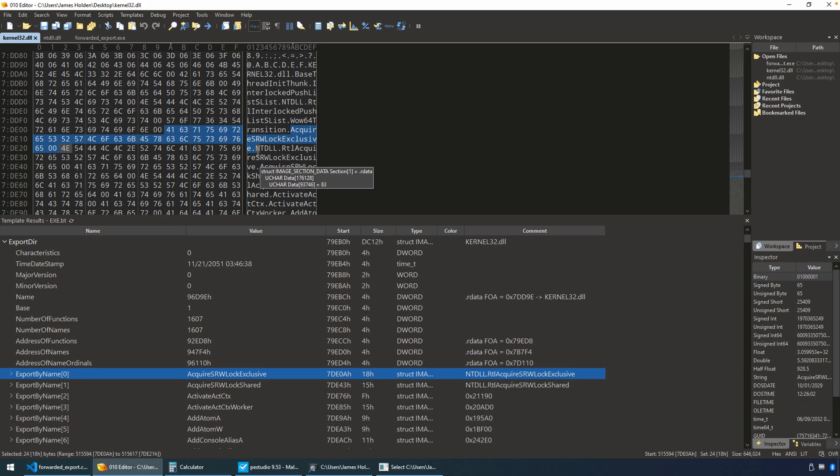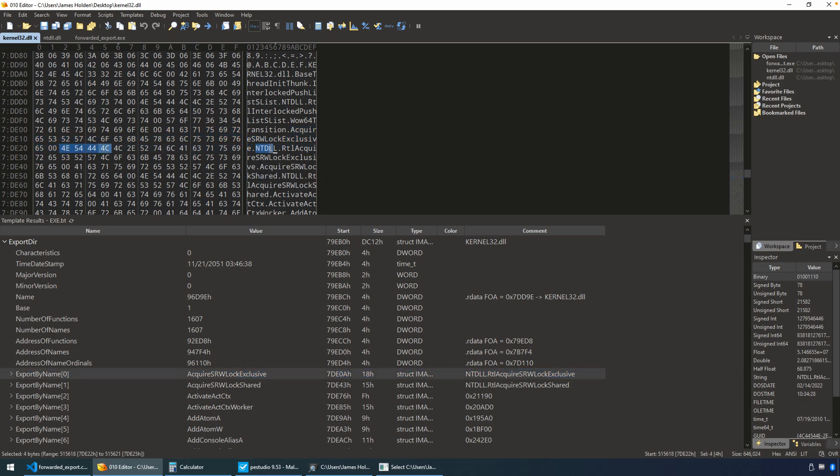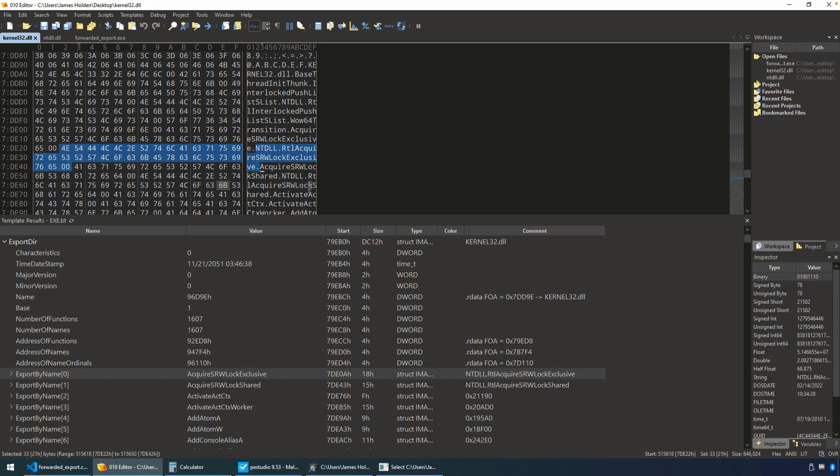But you'll notice that after it, you have ntdll.rtl acquire. So we have the actual string that represents, then, the fact that that's a forwarded export. So how do we get there?